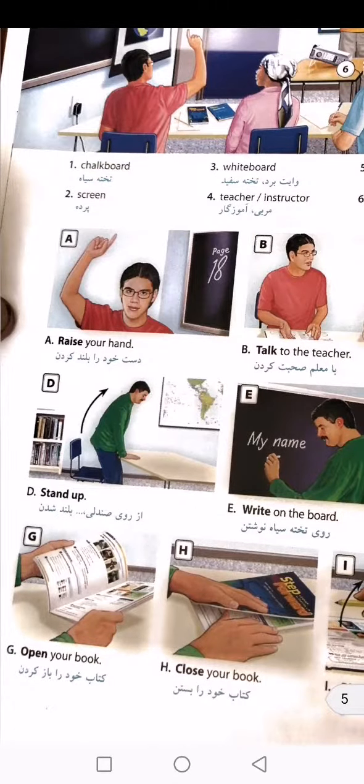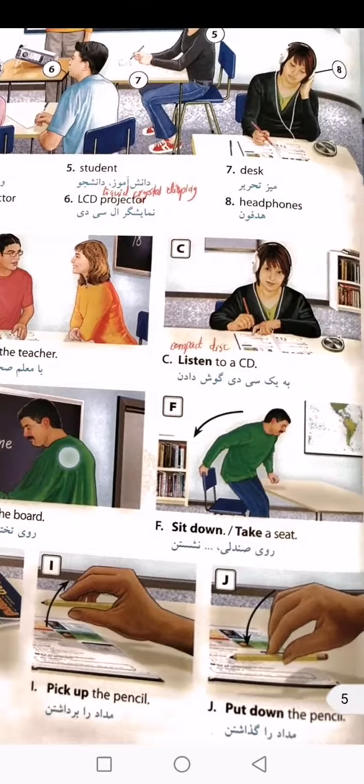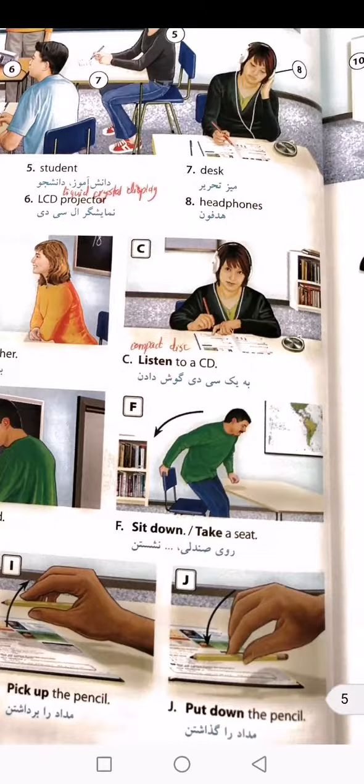Close your book. Pick up the pencil. Put down the pencil.